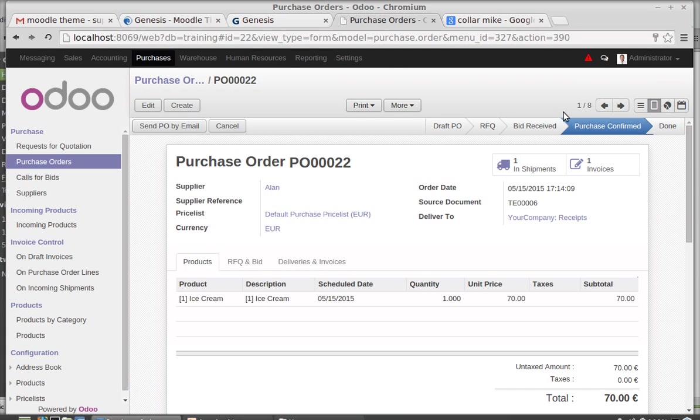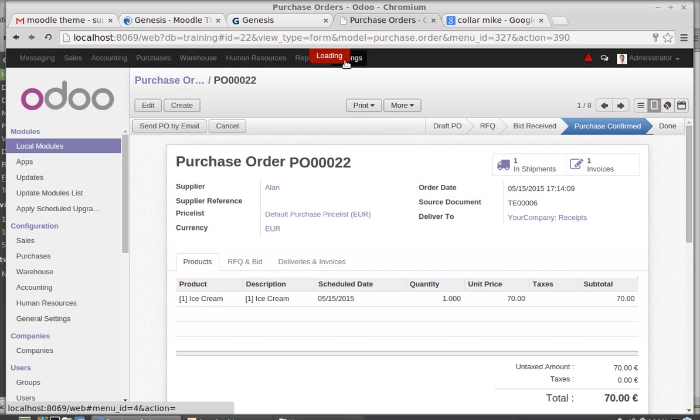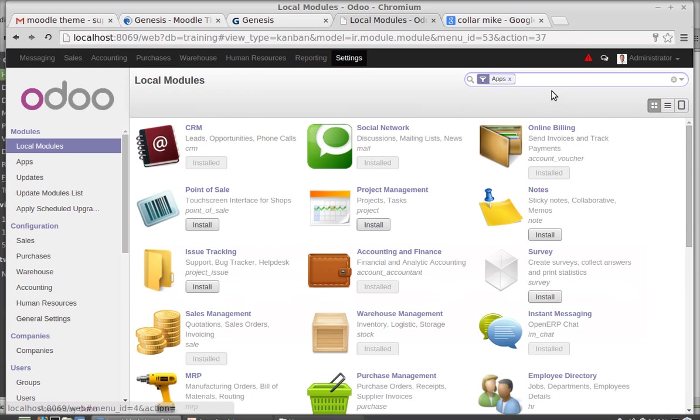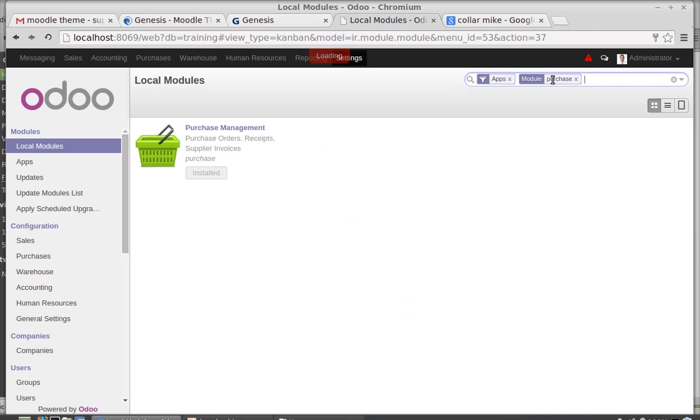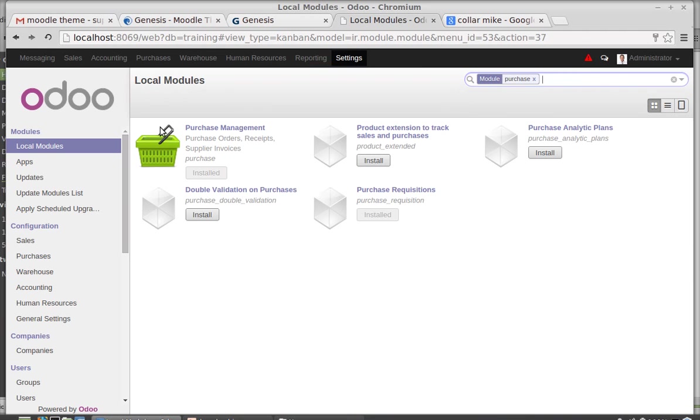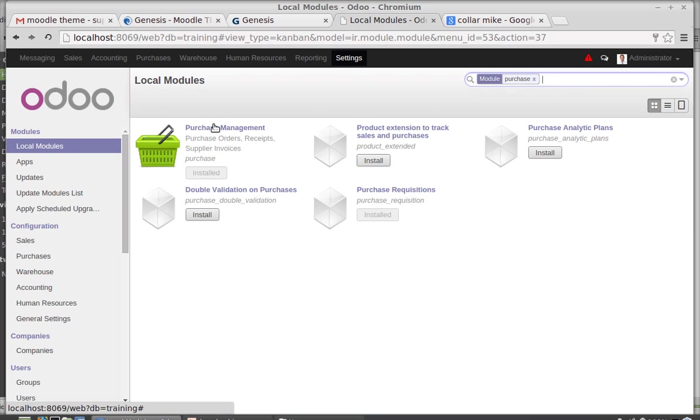In this session I am going to explain the concepts of bidding and purchase order and purchase. For that you need to install the module named Purchase Management and Purchase Requisitions. Purchase management handles all the purchase related processes and purchase requisition handles the bidding process.